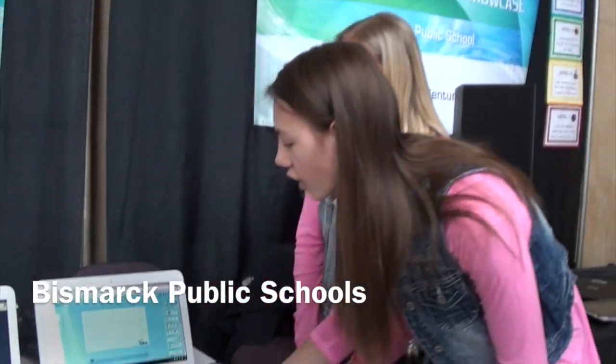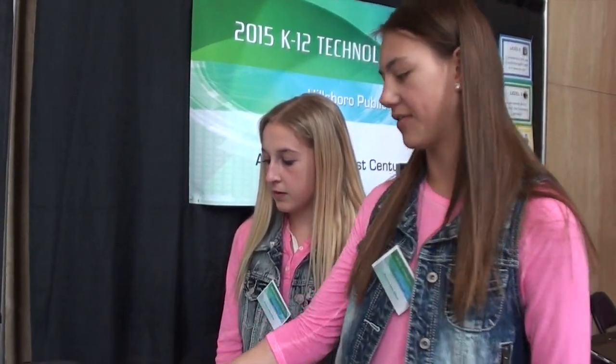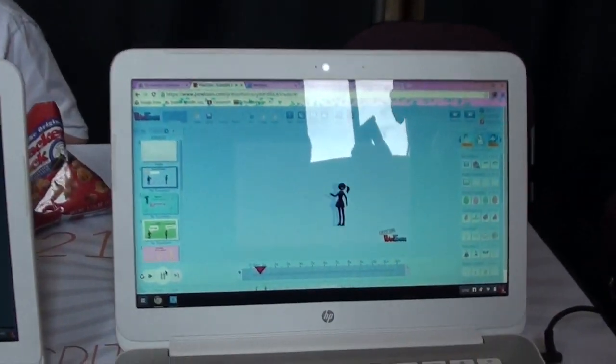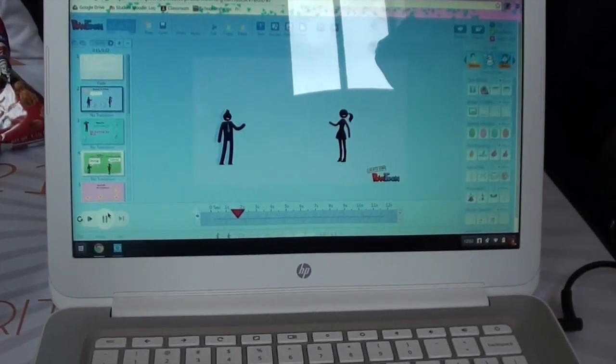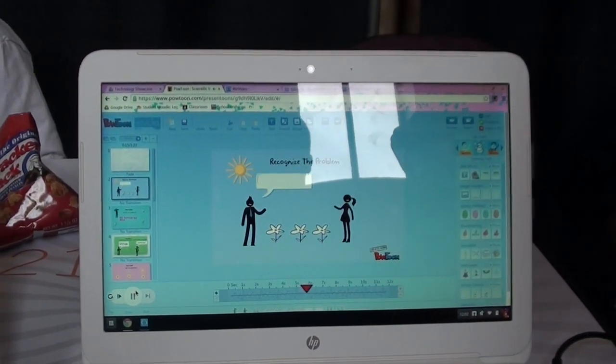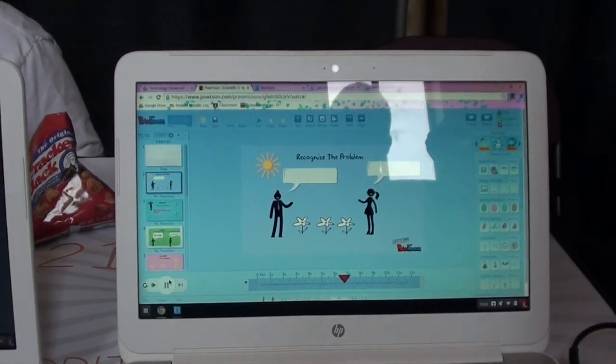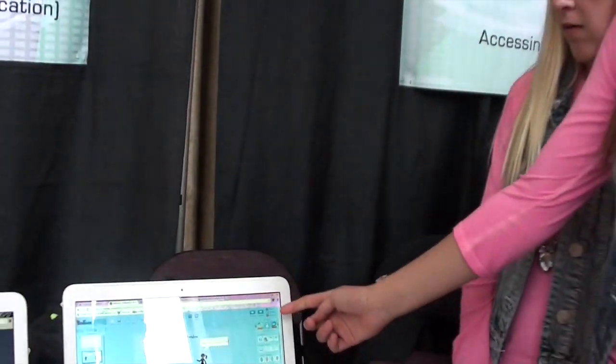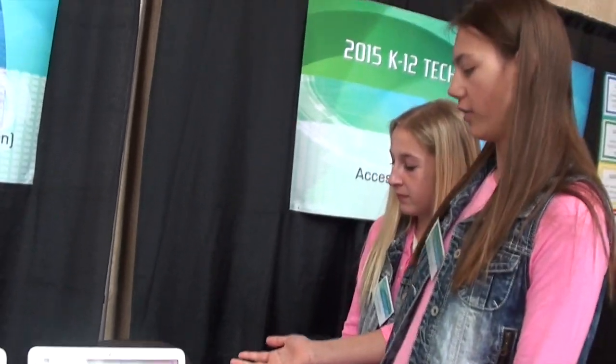Our science teacher said we're going to make a presentation on scientific method using Google Drive — you can use anything you want. So we chose Poutume because we thought it was the most creative thing to use. There's a whole bunch of different stickers that you can add to make it your own.